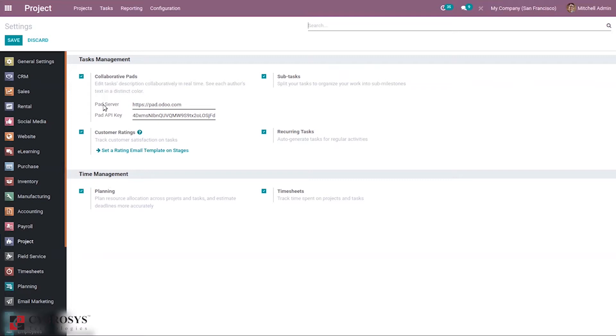You can set the pad server and pad API key here. You can also split tasks into multiple sub-tasks to organize your work into milestones.